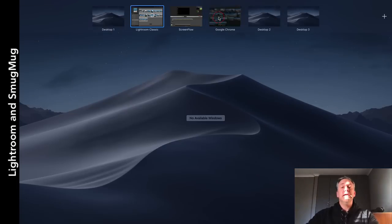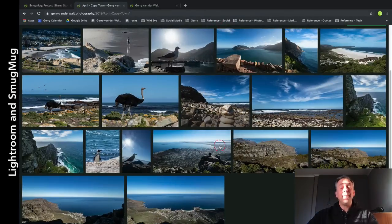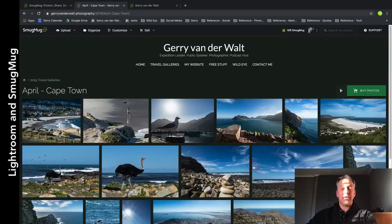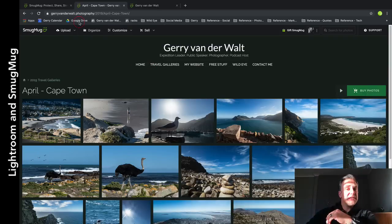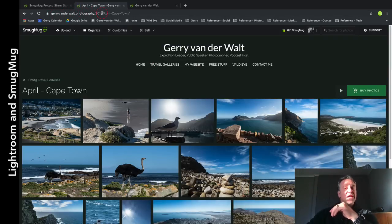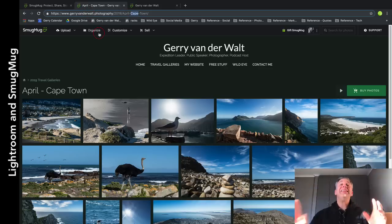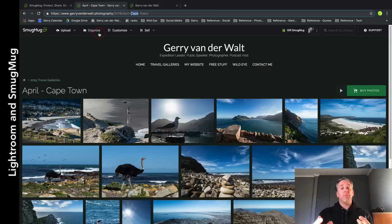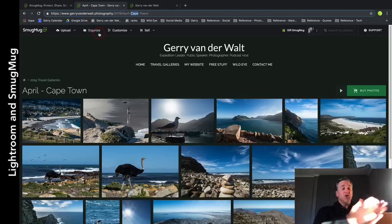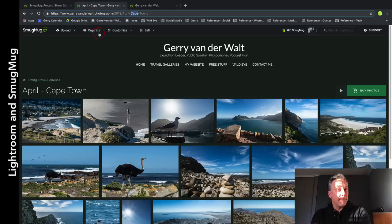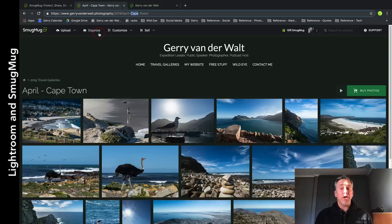Let me quickly show you - this is the public face of my SmugMug website. You'll see up here: jerryfinnevelt.photography forward slash 2019. That is my gallery - sorry, that's the folder and that's the gallery. By default if you sign up you're going to get jerryfinnevelt.smugmug.com. I just add the vanity URL - you buy a domain for something like ten dollars a year.